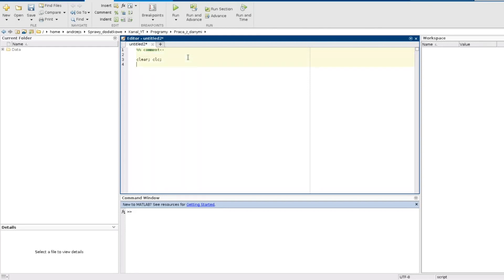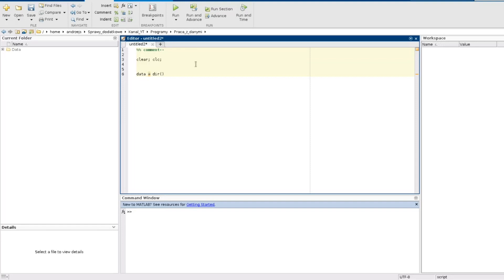And first of all I create some variable and I will assign to it the result of the dir function. So dir and now I should place here a path to my directory. But my directory is directly where I am now so this path is in this case only the name of this directory, just zeta.